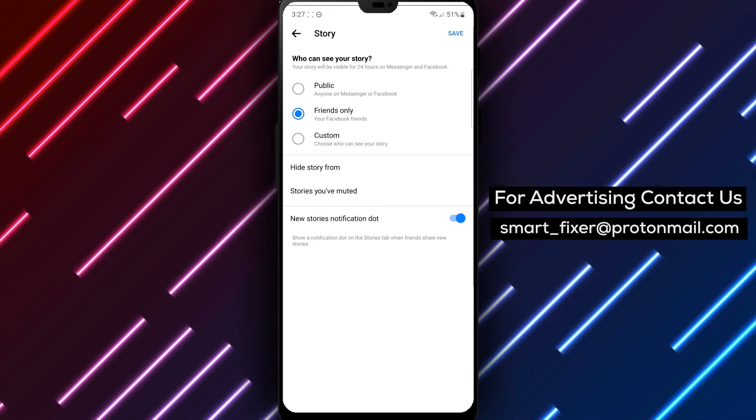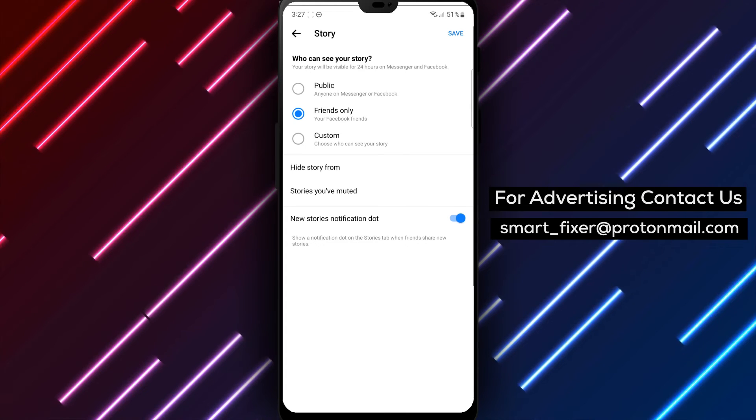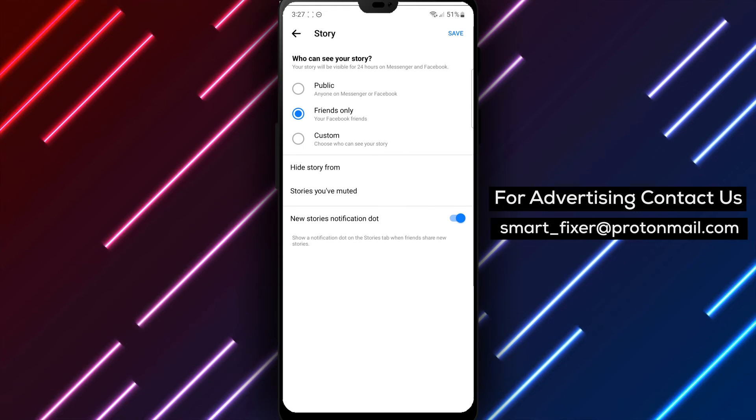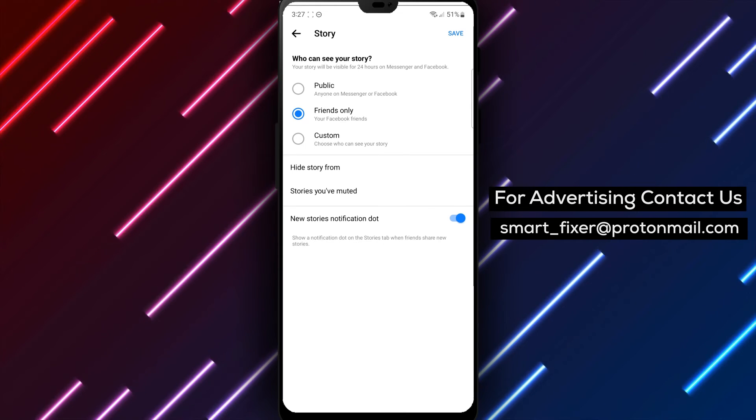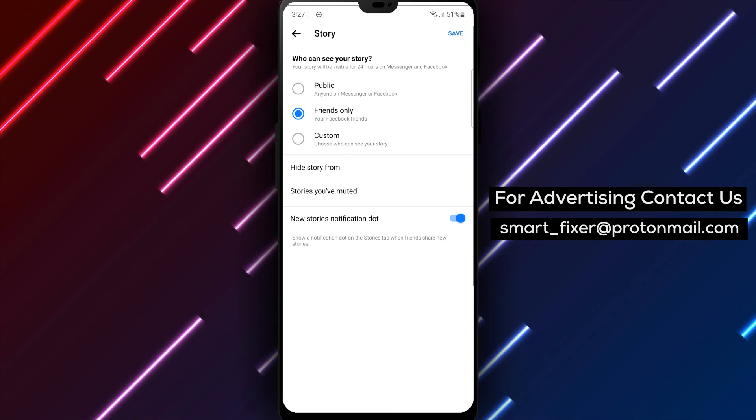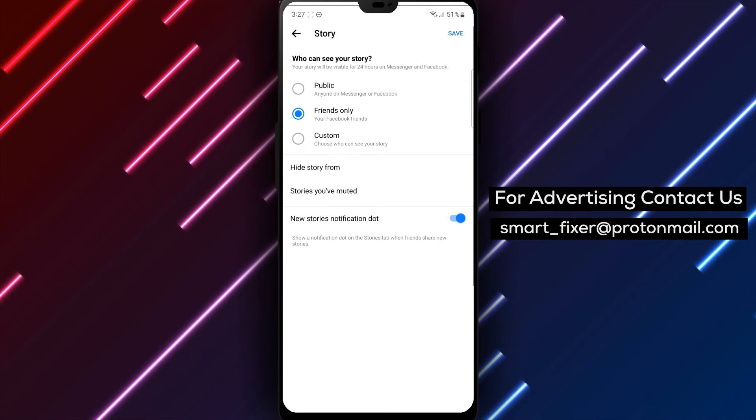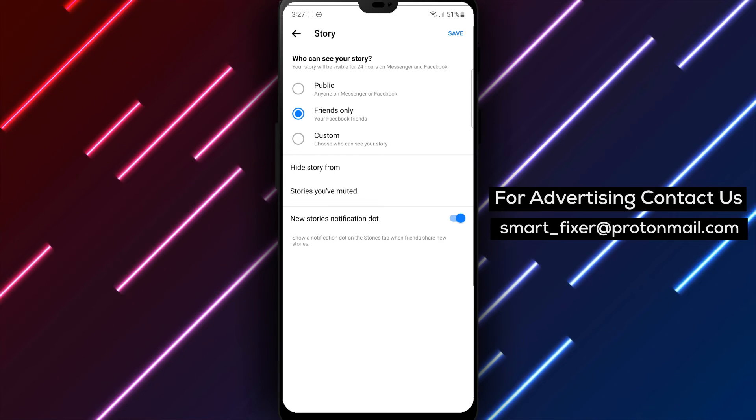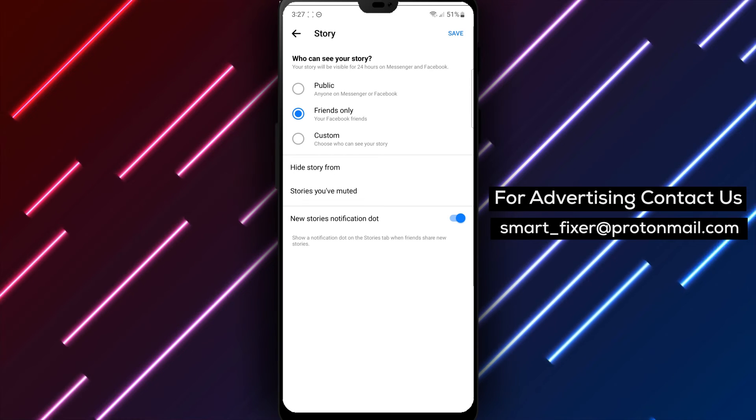By following these steps, you can effectively hide your story from specific accounts in Messenger, ensuring your privacy and control over who sees your stories.